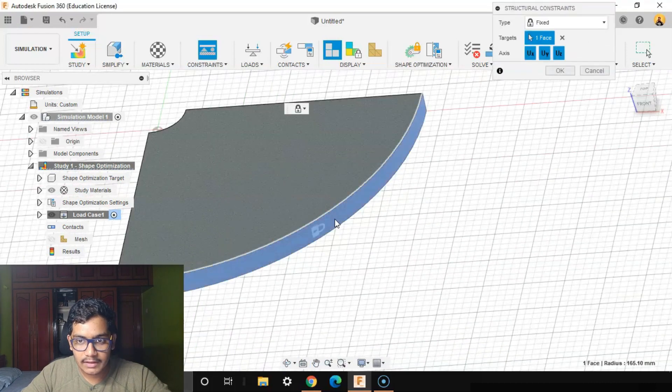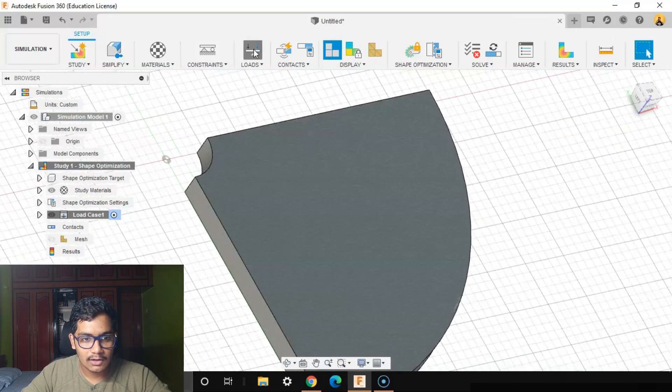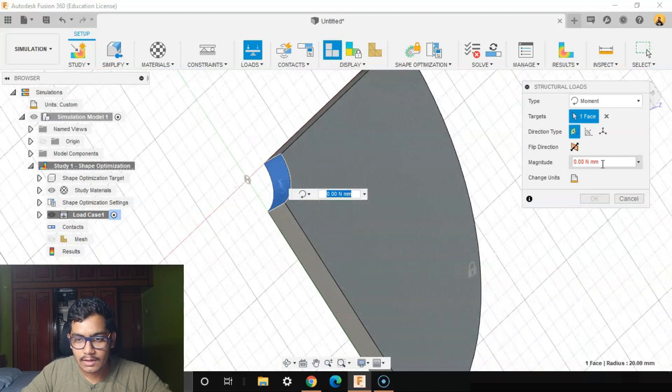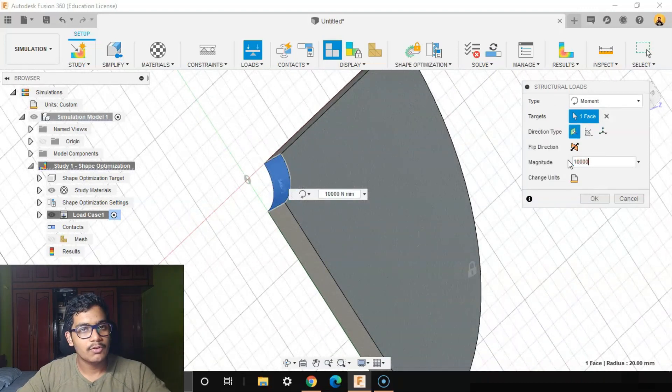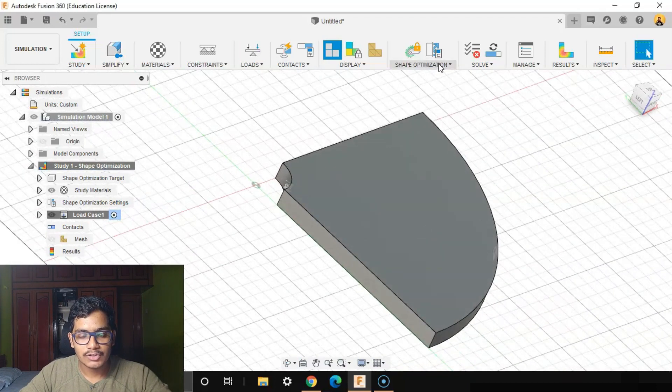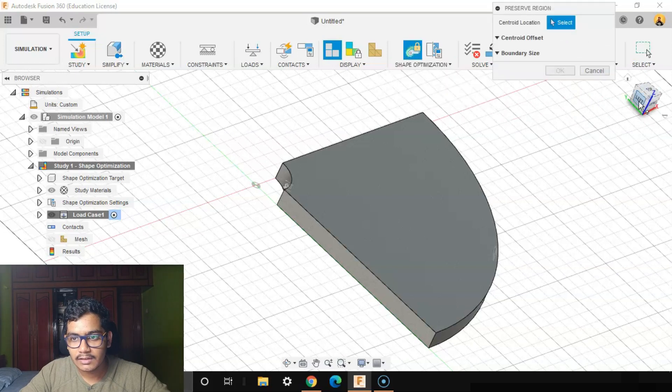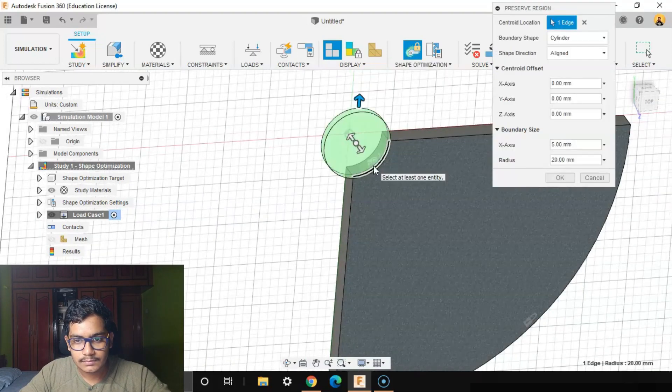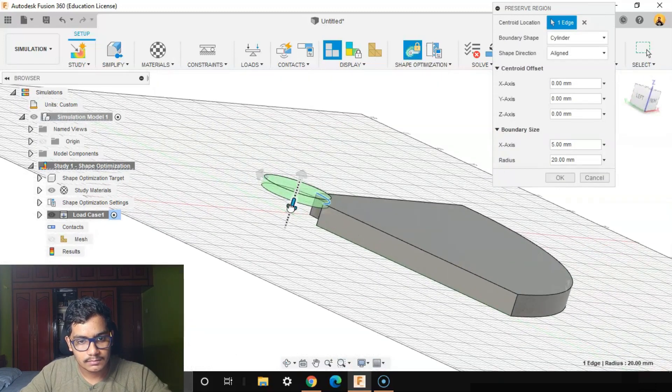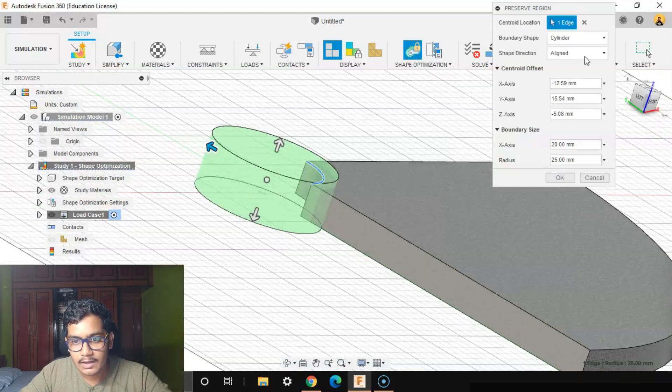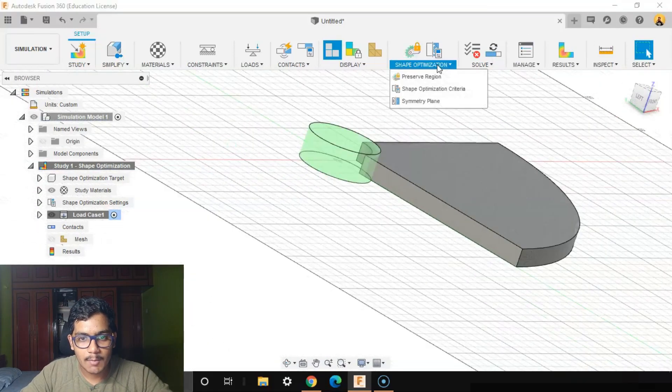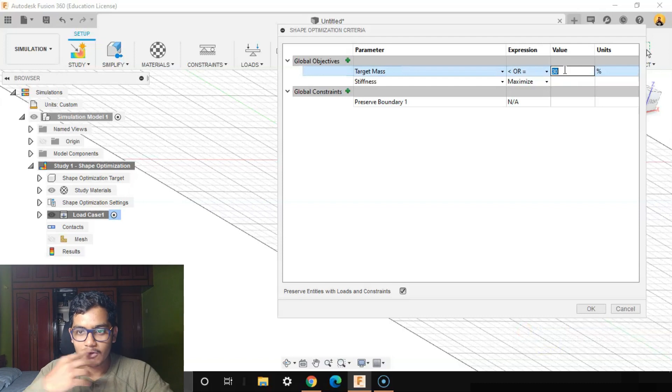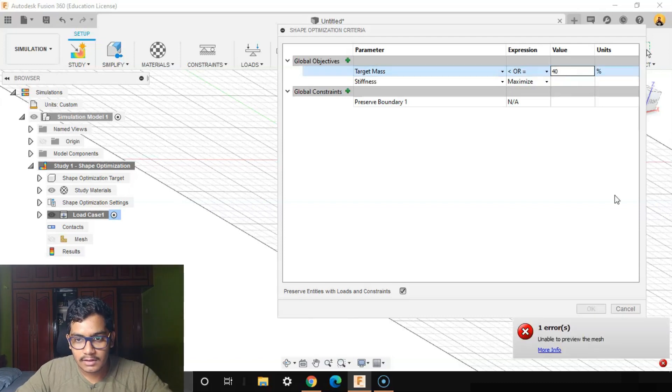We'll add a load. We'll add a moment at this face, let's say 10,000 newton millimeters. Now we'll go to Shape Optimization, Preserve Region. Let's preserve this part of the body. Again, Shape Optimization Criteria, Target Mass. We want to reduce the mass, right? So I want to reduce at least 40 percent of the mass.